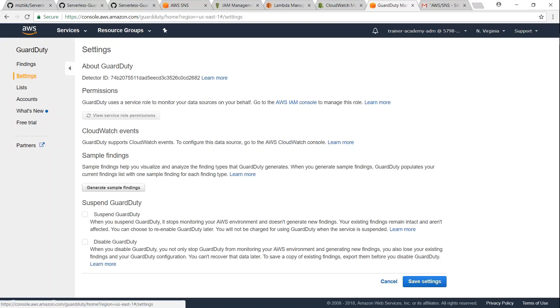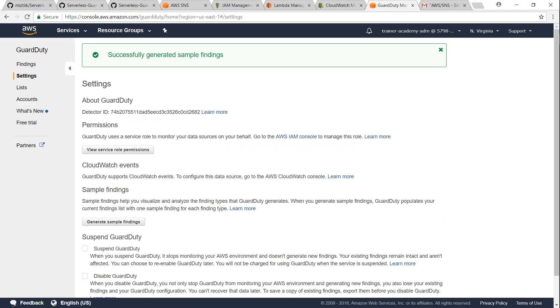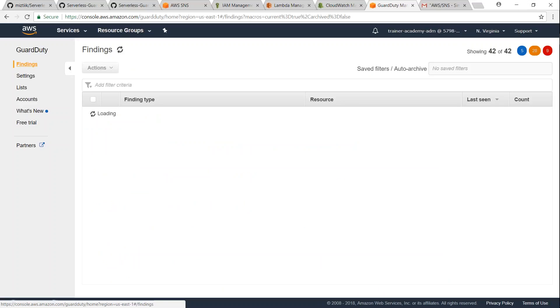And click on generate sample findings. So in a short while my account will have some dummy findings in my account and those will be pushed as Lambda notifications and I should be getting an email anytime now.